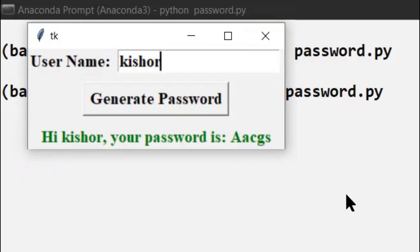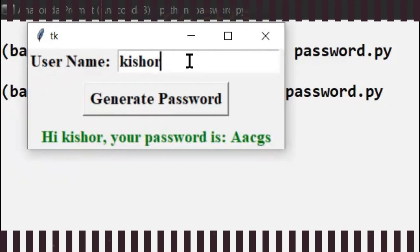So that's all guys. In this way we can use the entry widget to enter some text into our GUI. That's the end of today's concept — I will meet you with a new concept in the next video.